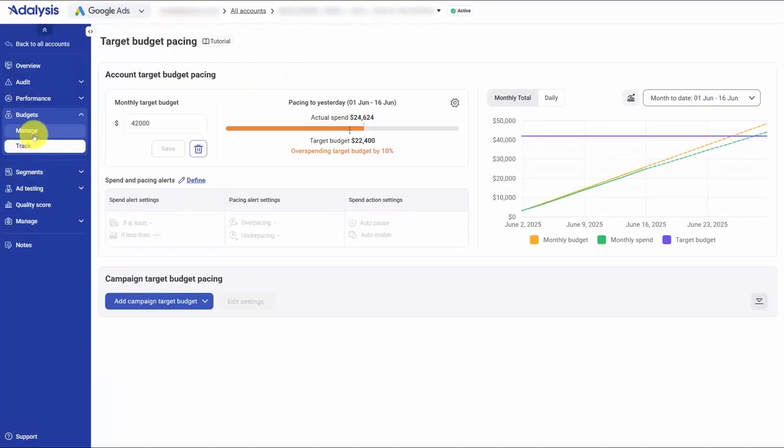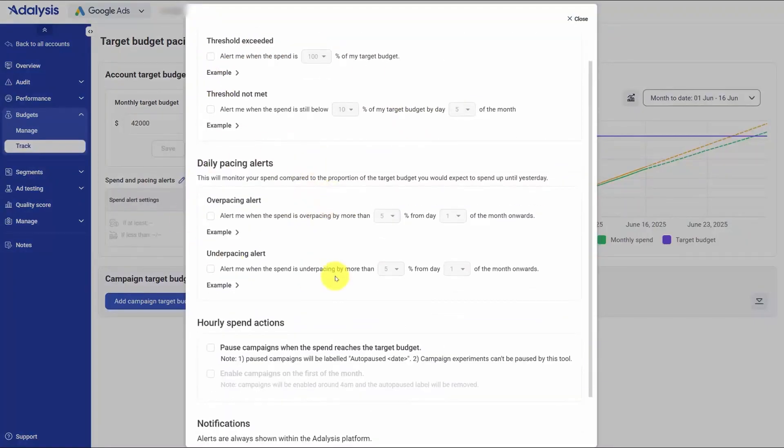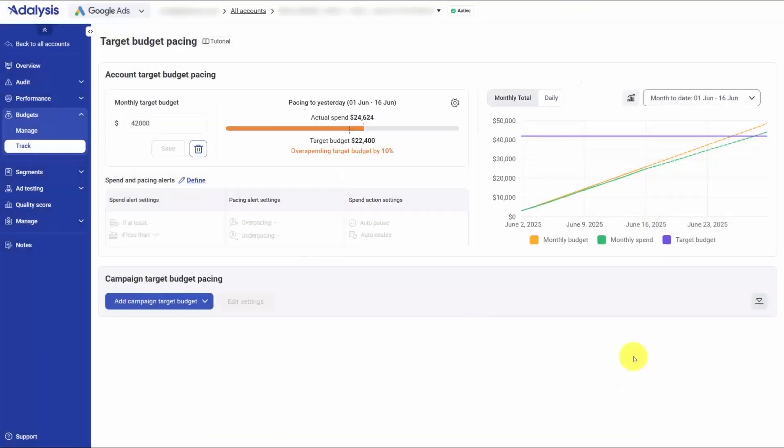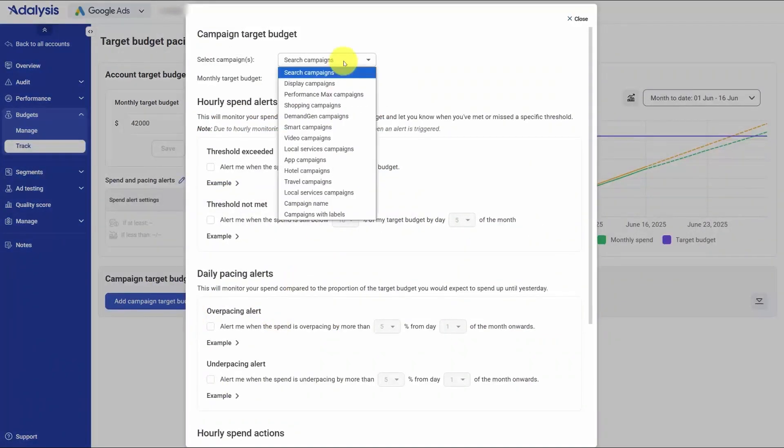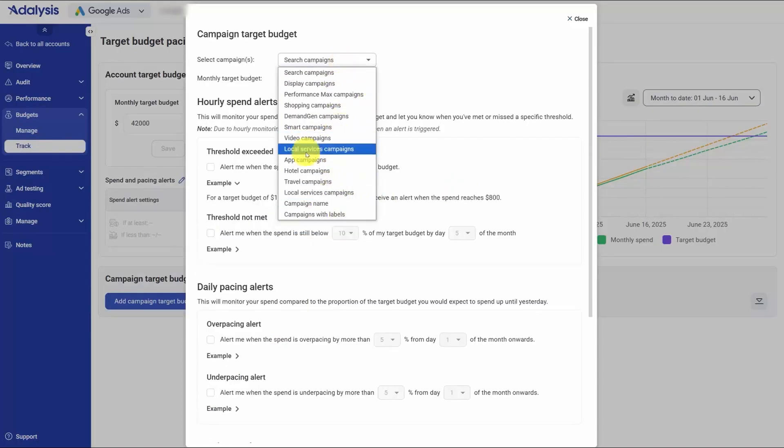Inside an account, you can choose track to manage pacing or manage to automate budgets. In track, you set monthly targets and add alerts so you're notified when thresholds are hit, when daily pacing drifts, or when caps are reached. You can even auto-pause and auto-unpause accounts or campaigns when spend goals are met. Pacing isn't limited to the whole account. You can track by campaign type, by name patterns, or by labels to monitor different slices of activity at once.